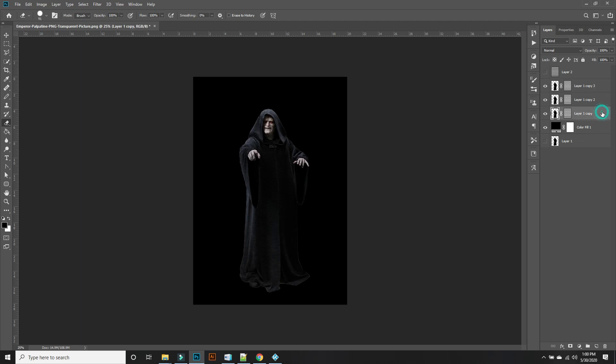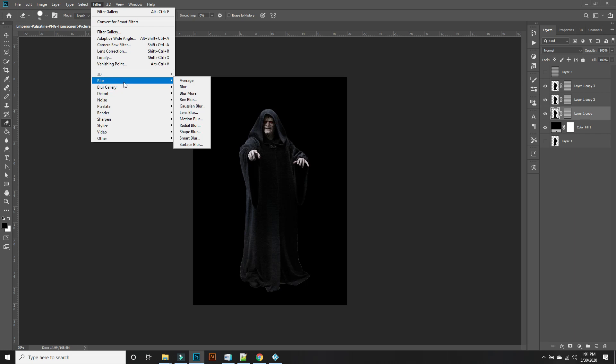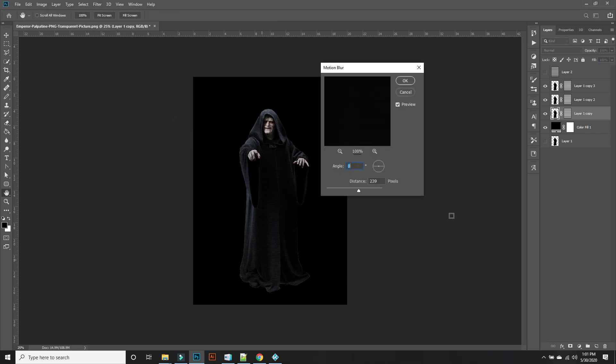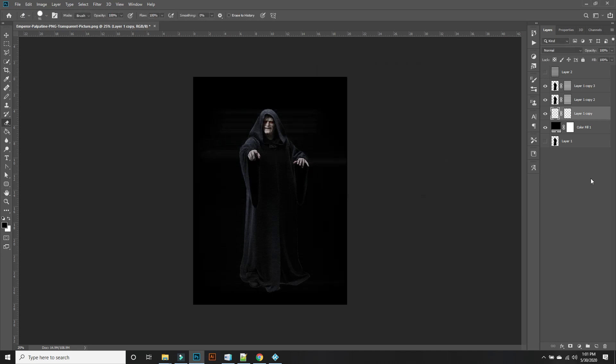What we're going to do now is select the bottom layer here. Go to Filter, Blur, Motion Blur. This one I want to put up to there.